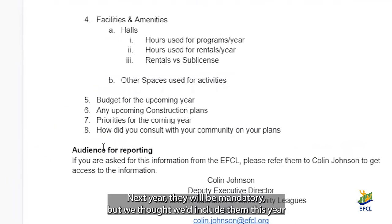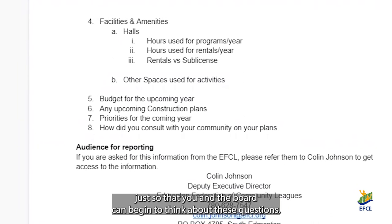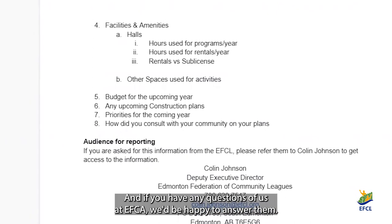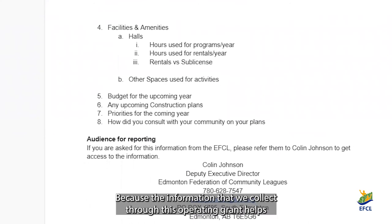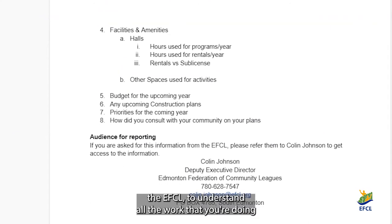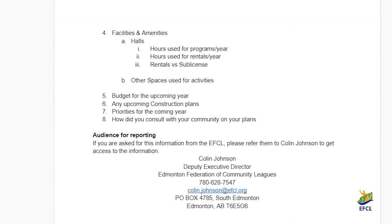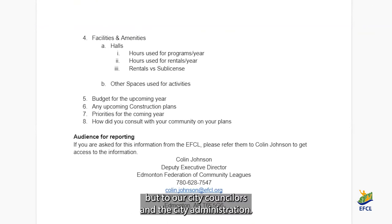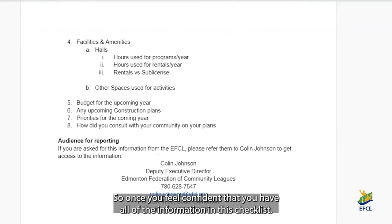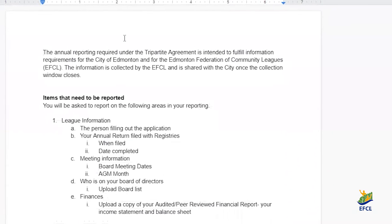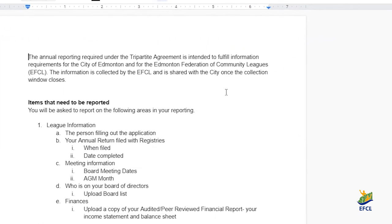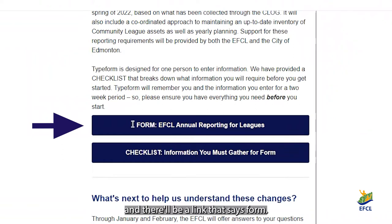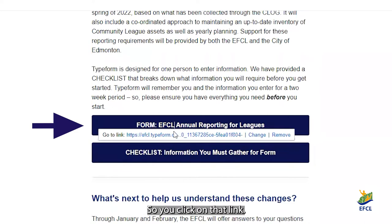Next year they will be mandatory, but we thought we'd include them this year just so that you and the board can begin to think about these questions. If you have any questions for us at the EFCL, we'd be happy to answer them. Because the information that we collect through this operating grant helps the EFCL to understand all the work that you're doing, and to help tell that story — not only to Edmontonians, but to our city councillors and the city administration. So once you feel confident that you have all of the information in this checklist, you can go back to that email — again, that was sent on Monday, January 10 — and there'll be a link that says form. So you click on that link.